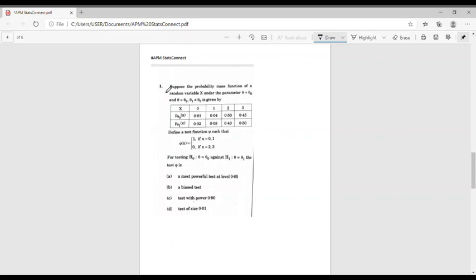Hello friends. In this video we will discuss a question from ISS 2020 Paper 2. The question is from testing of hypothesis. Consider question number one: suppose the probability mass function of a random variable X under parameter theta equal to theta naught and theta equal to theta one, where theta one is not equal to theta naught, is given by the table.